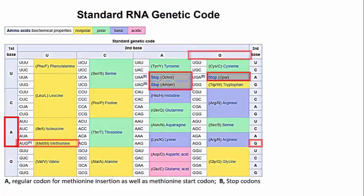As you will learn shortly, or perhaps remember, methionine is the first amino acid put into all polypeptides on this planet. So AUG is the start codon.